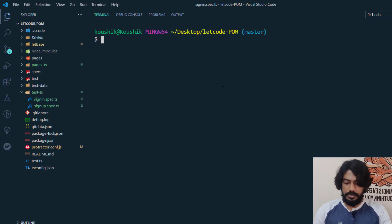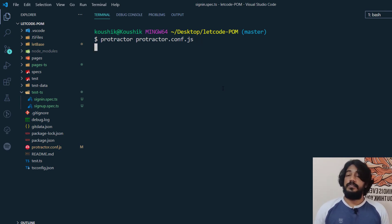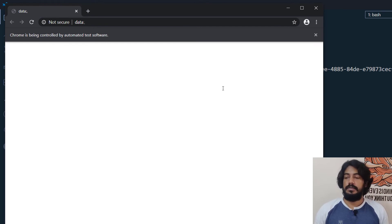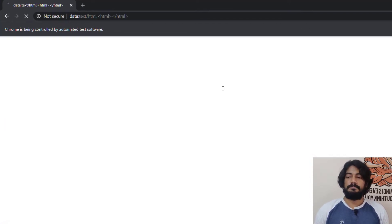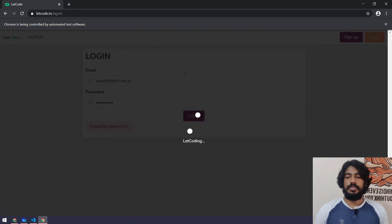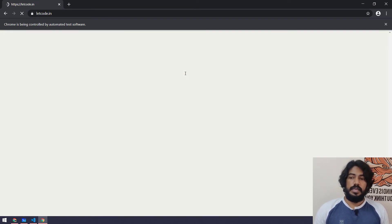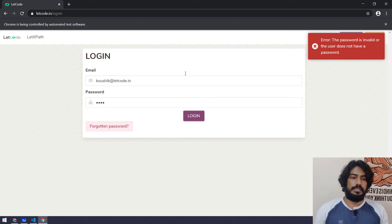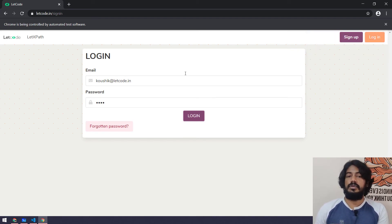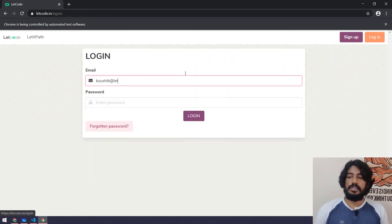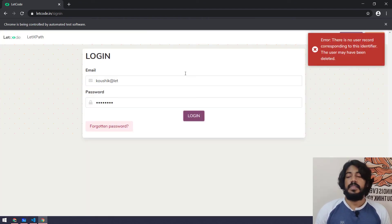Let's go back to the terminal and run the protractor command again. This time it's going to execute. We see console output — we didn't set up reporting so that's fine. You can see the login is happening, we got a 'Welcome Koushik' message, and then another test script starts doing the sign-in validation. You can see the code is executing successfully in TypeScript. TypeScript helps you get static type checking — at compile time it tells you what you can and cannot do.